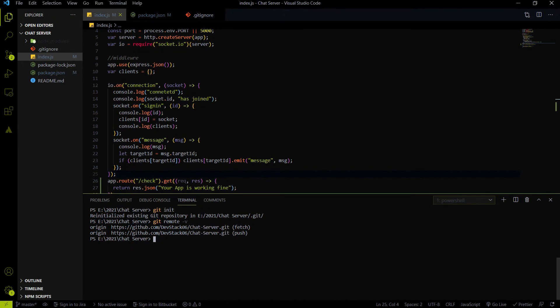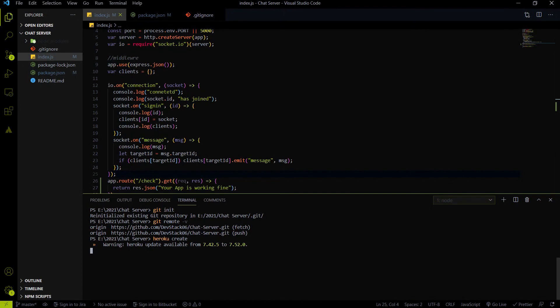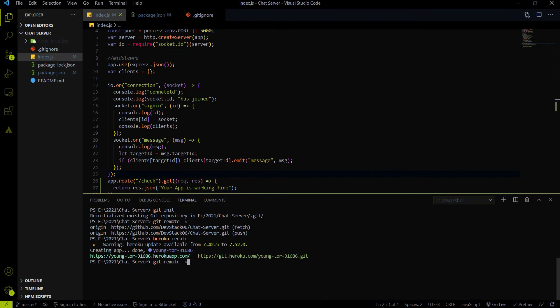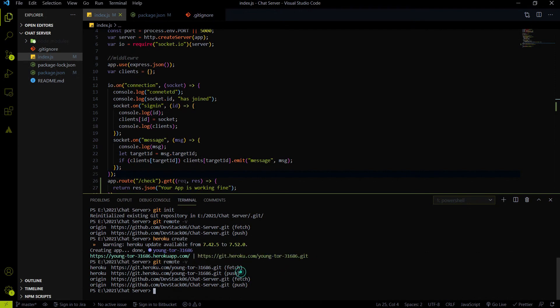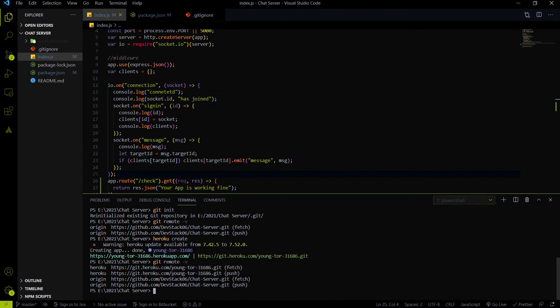So what is the next step for us is we have to use the Heroku create command. Whenever we will use Heroku create command, it will going to create a Heroku app and also it will going to add the Heroku remote repository URL on this project. So if you type again git remote -v, then you will going to find that the Heroku remote repository URL is added on this project.